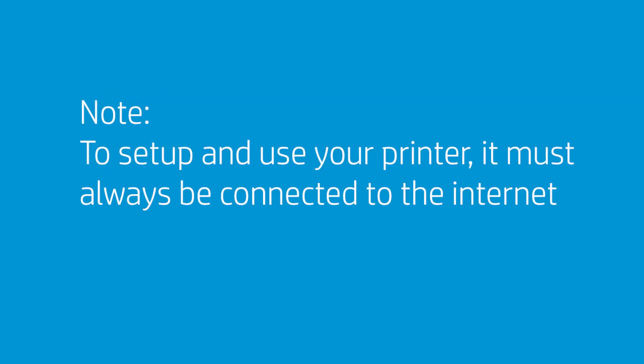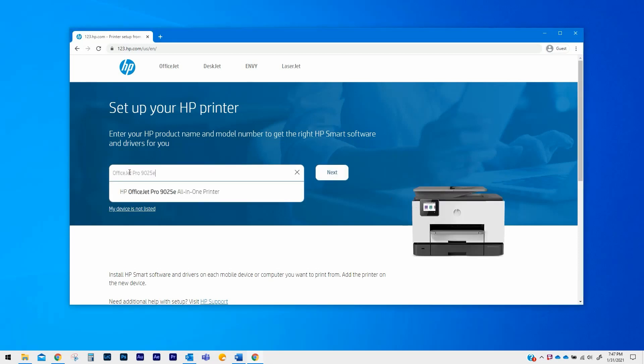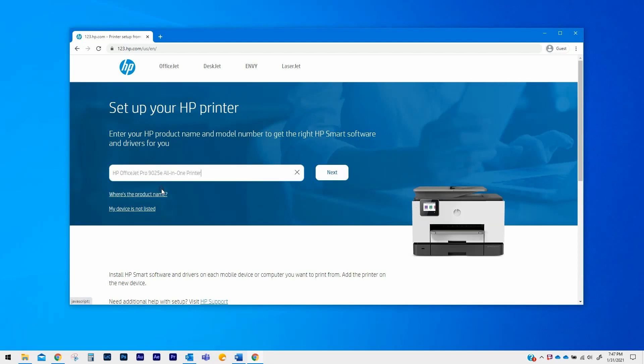To set up and use your printer, it must always be connected to the internet. On your computer, open a browser and go to 123.hp.com. Type your printer model into the search field and select your model from the list. Click on Next.